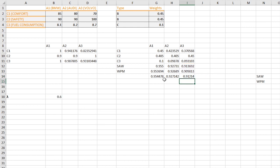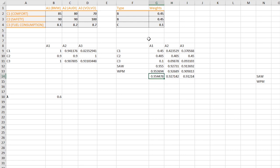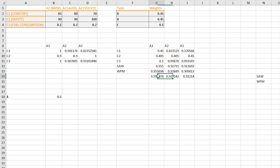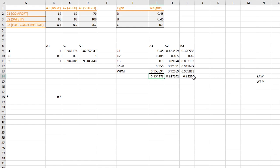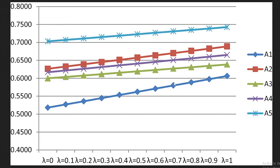We now have three final values. The biggest number is the best alternative, so BMW is the best in this example. However, the result can change if we change the lambda value. For instance, with five alternatives and lambda values from 0 to 1, we get different results. In one example, alternative 5 always has the biggest value regardless of lambda, making it the best choice.